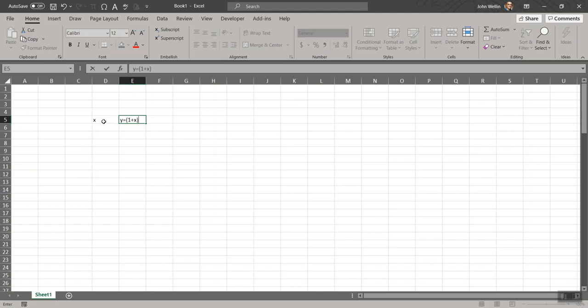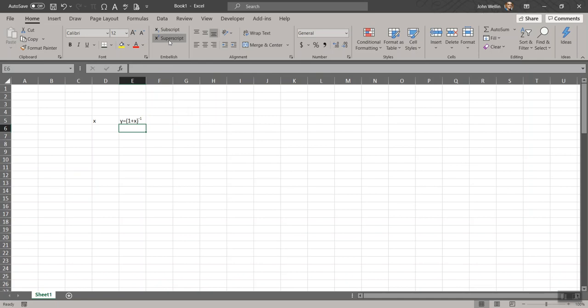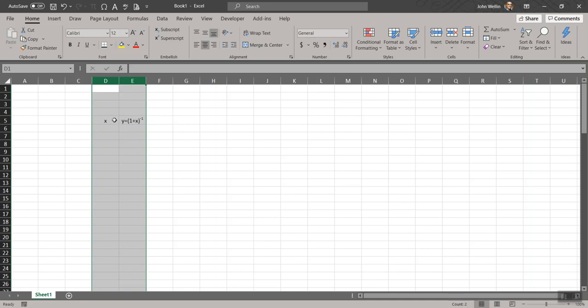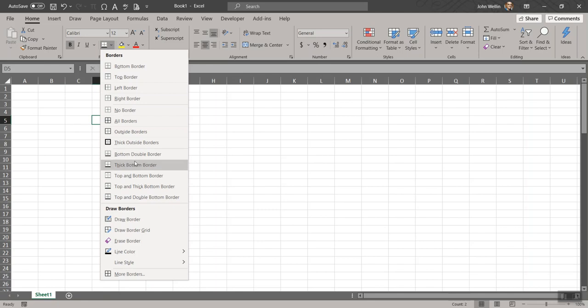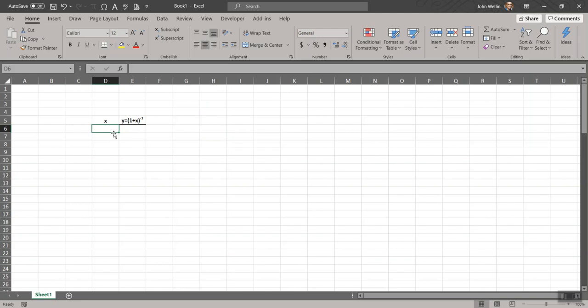In a shorthand way of writing this, that would be to the negative one power. This gives me an opportunity to show you my clever little setup here with the subscript and superscript shortcuts in the ribbon up there in the menu. So I'll do a little quick formatting, and then I'll do a thick bottom border here, I guess, just to kind of connect up to other things we're talking about right now.